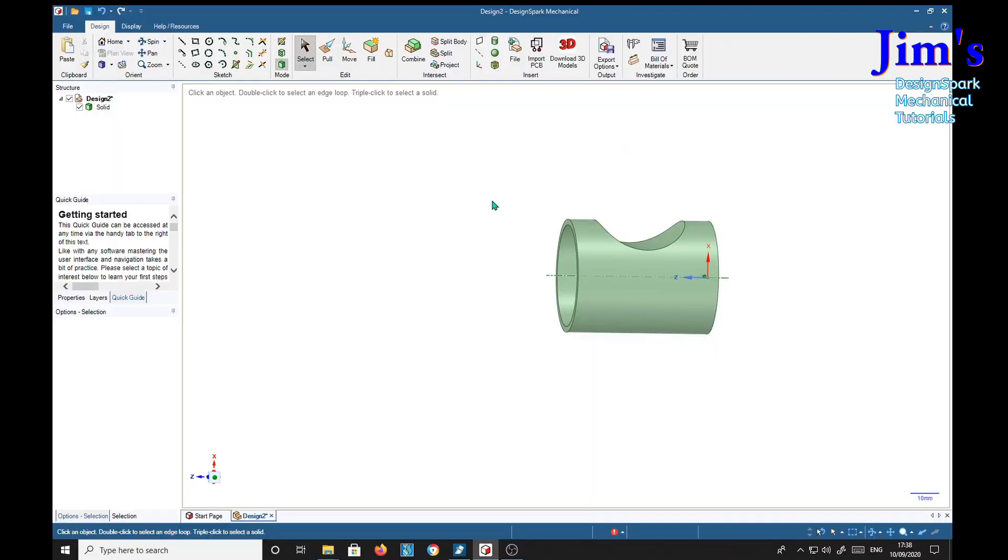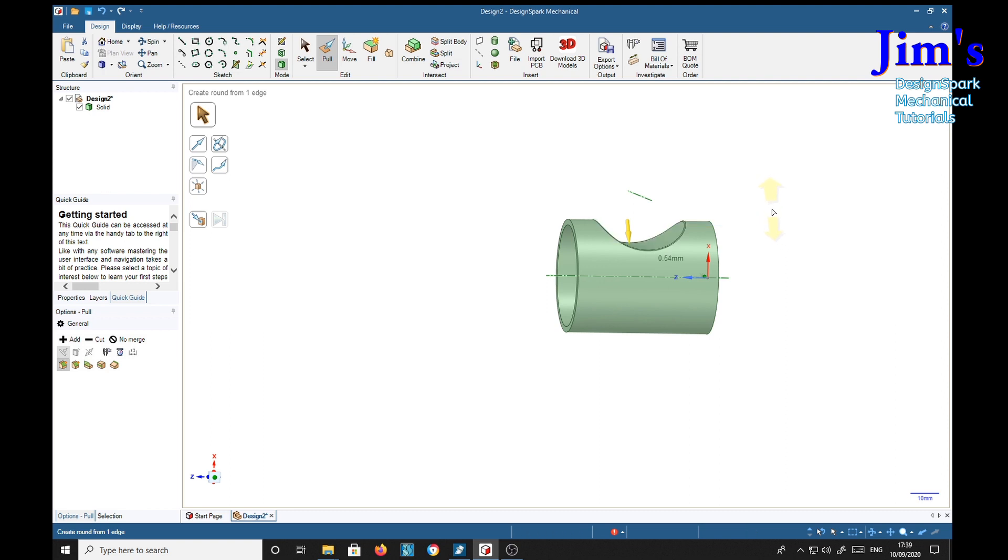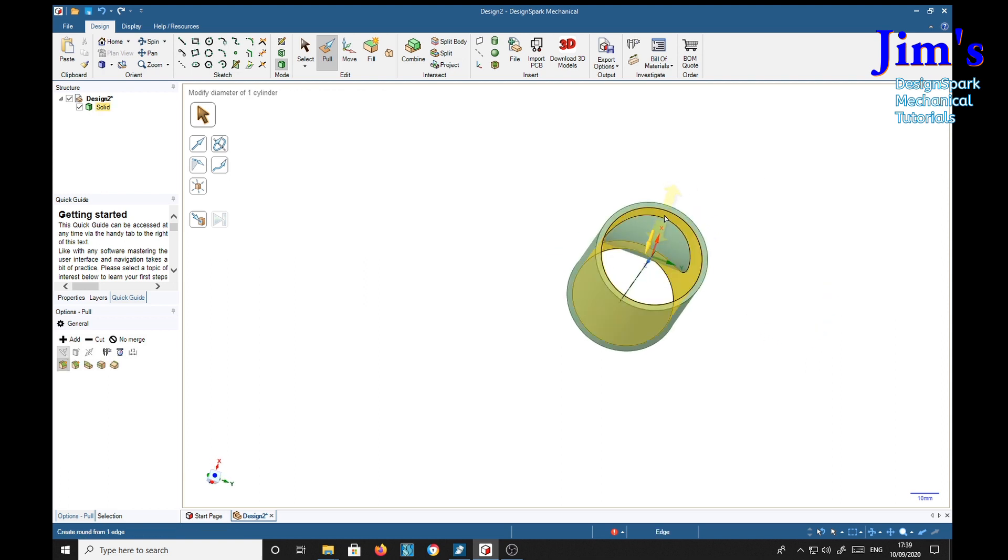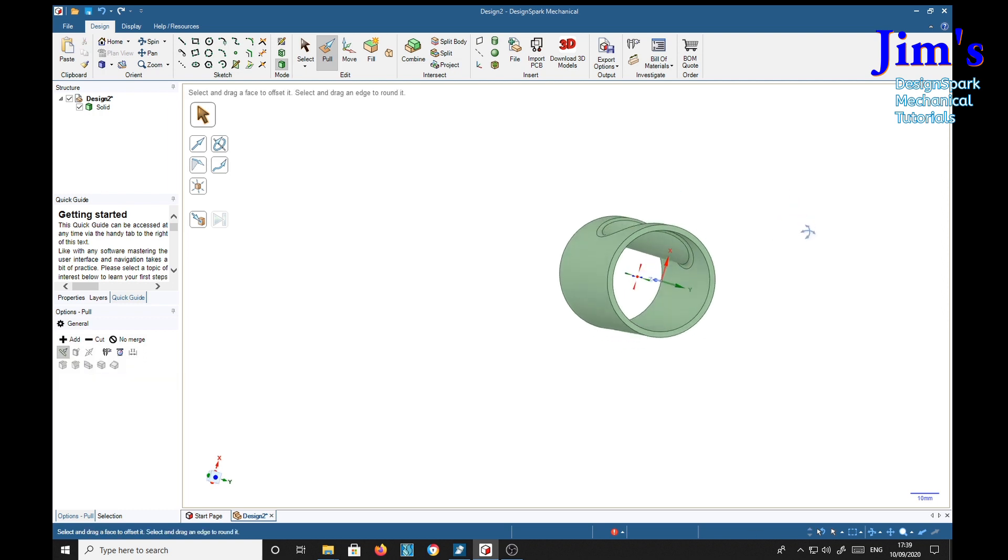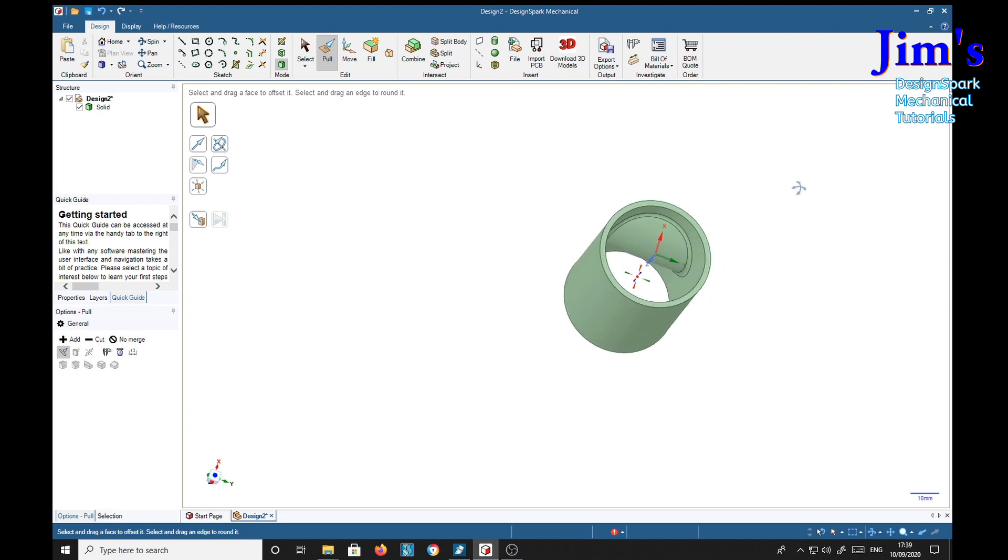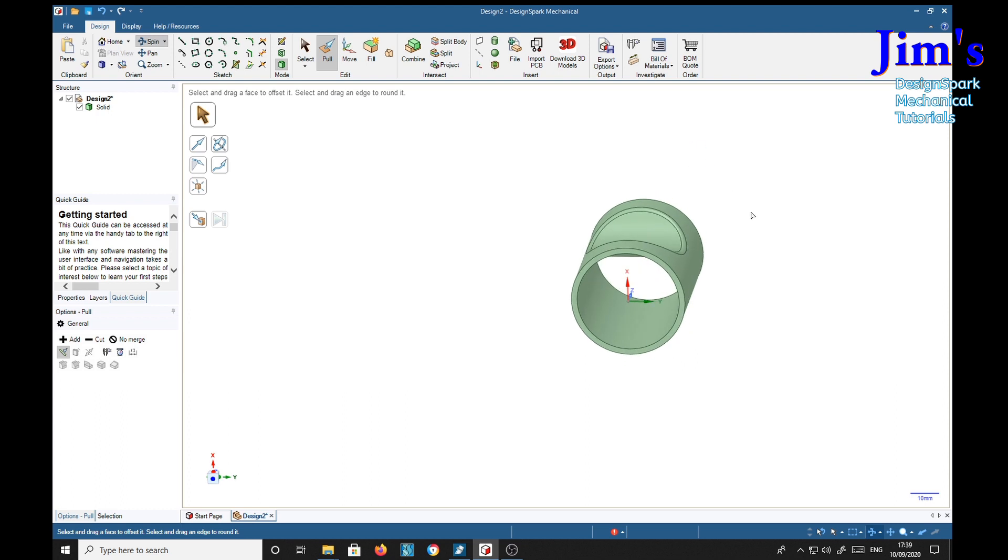You can if you wish select the pull tool. Select this edge. And put a little smooth corner on here. Just drag away. About two. Return. And you can put a one on the inside as well. Make that one two also. There's a nice smooth indent in our pipe.